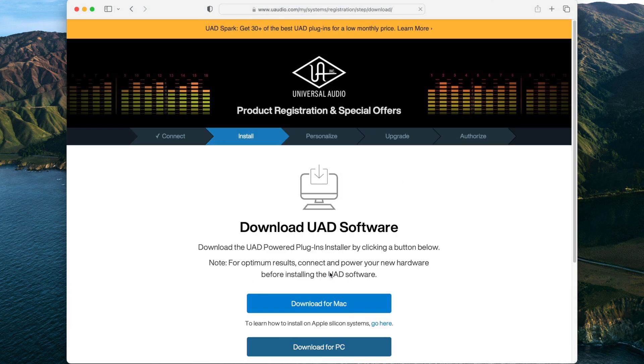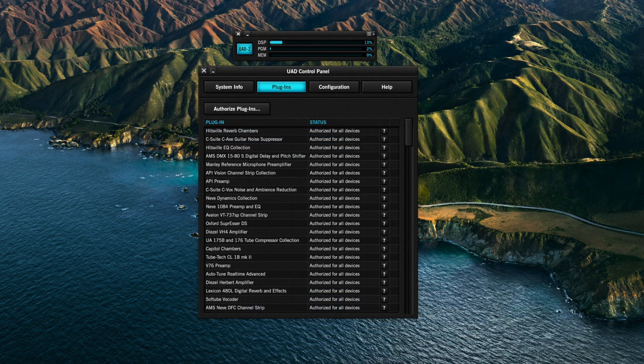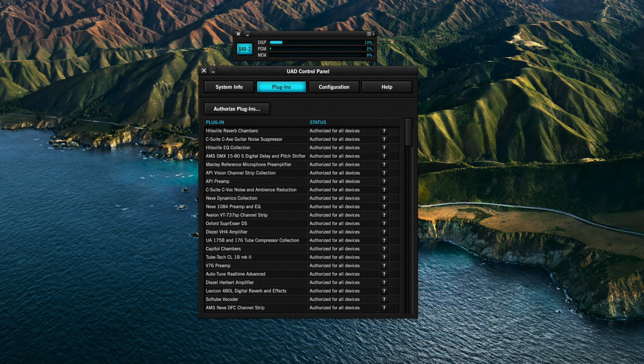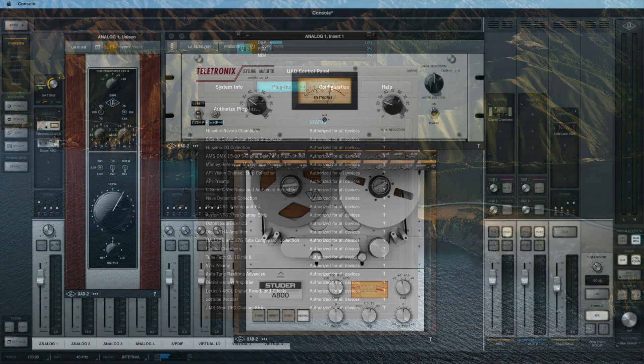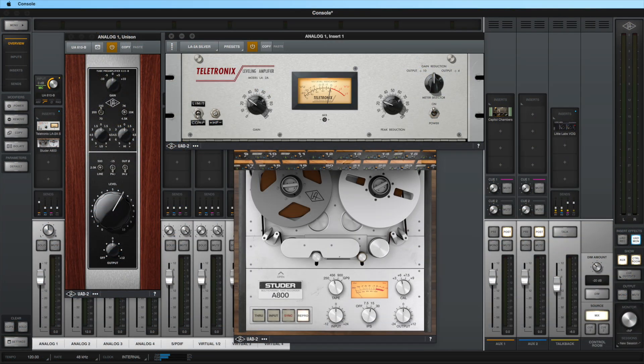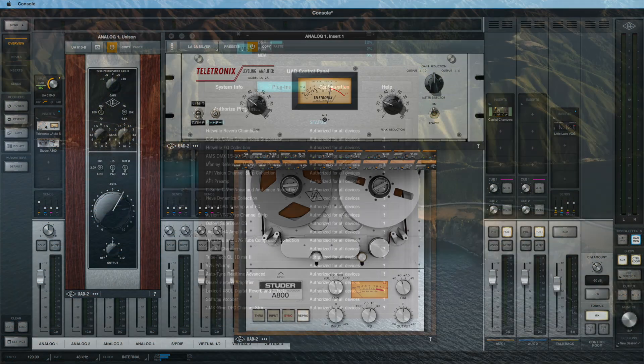The next step is to download the UAD software. The UAD software installer contains all drivers and UAD2 plugins to use with your Apollo. The software includes two applications: the UAD Meter and Control Panel, and Console, which is the control software for the Apollo's internal mixer engine.